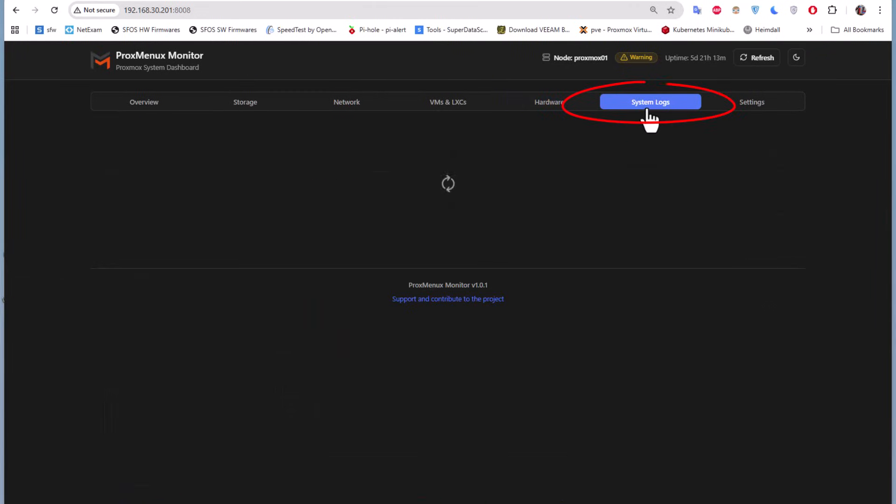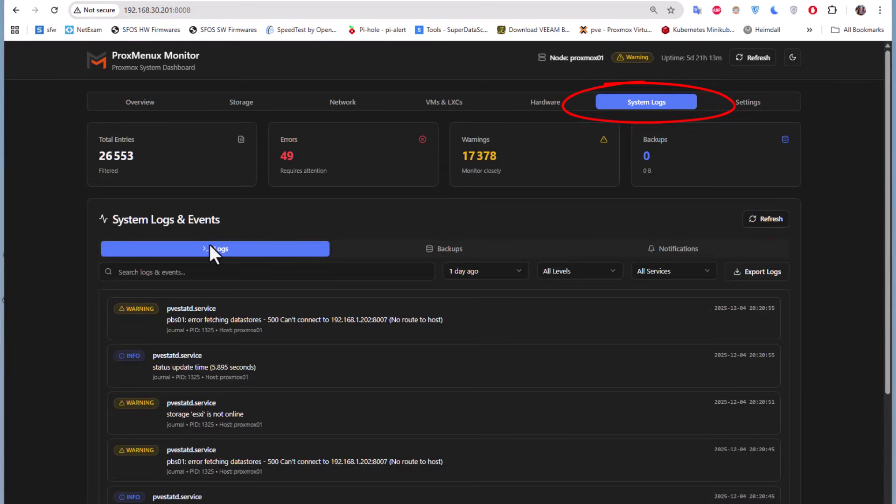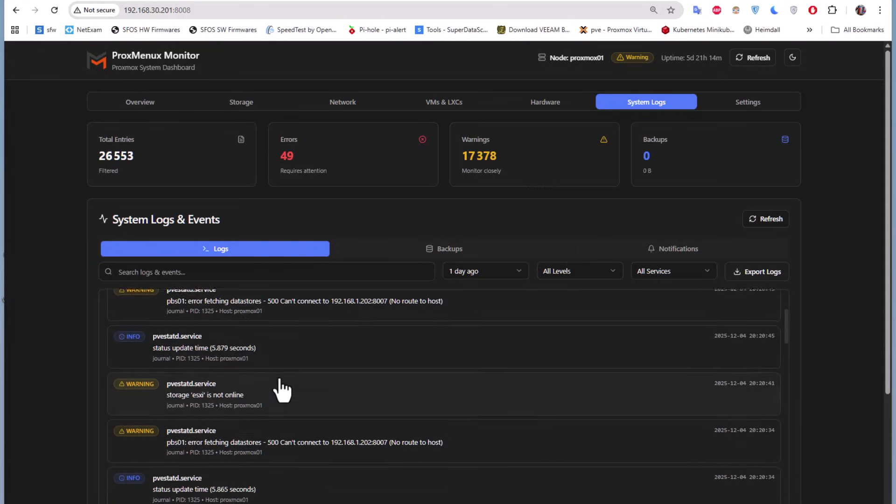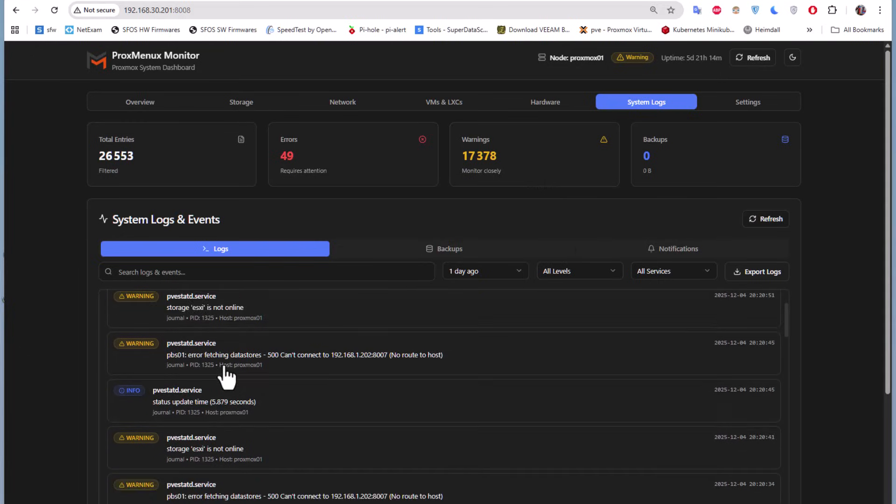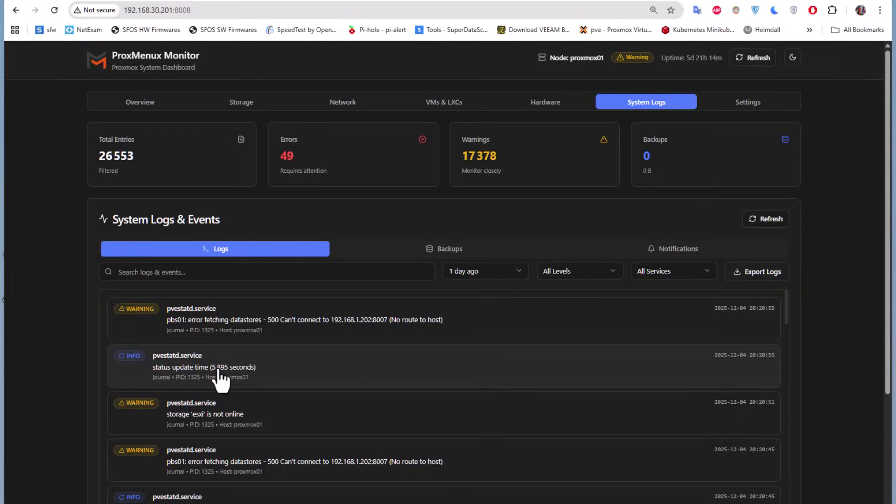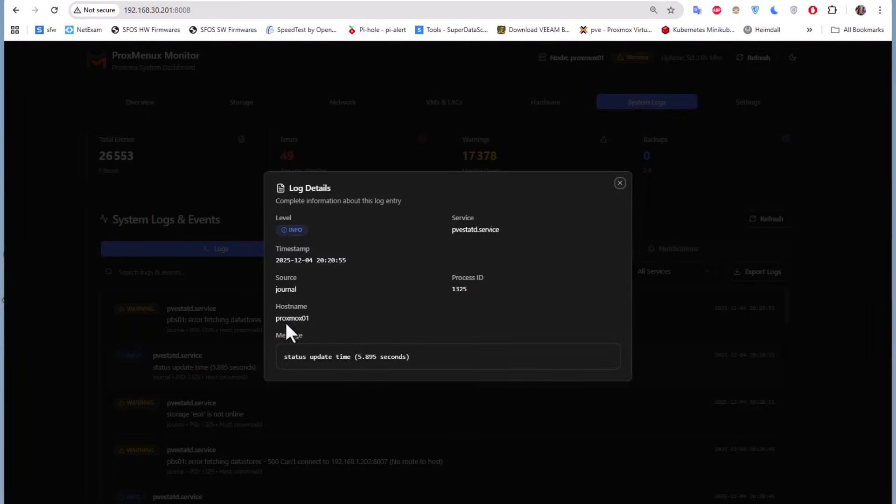You have your system logs here. It will collect the system logs. You can see the total entries, the number of errors you get, and the number of warnings.